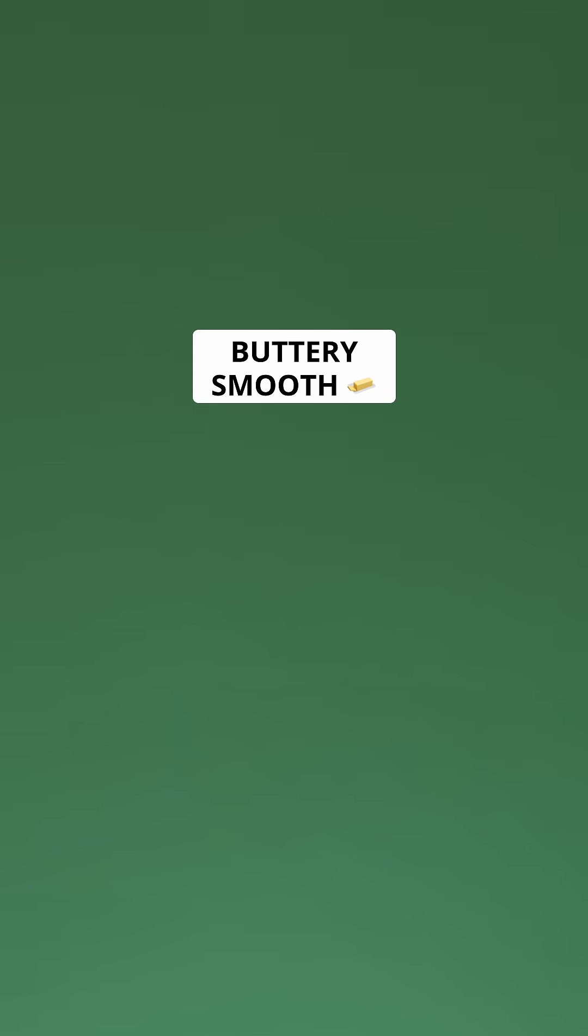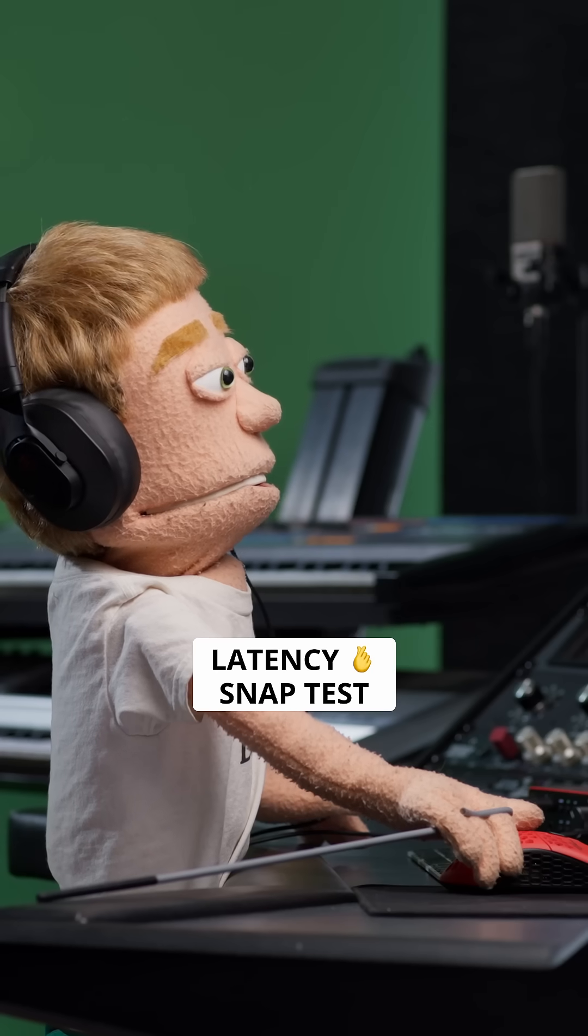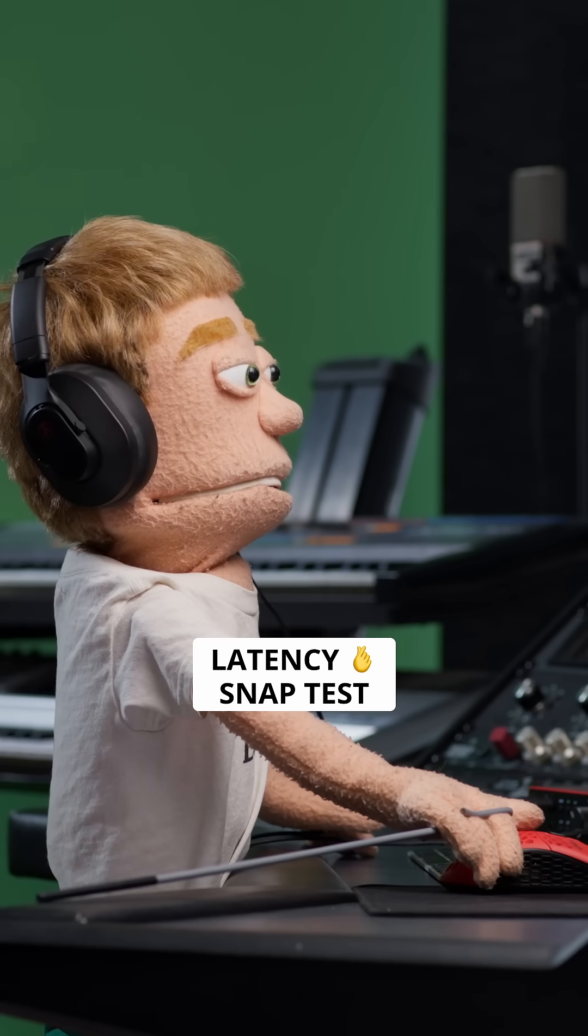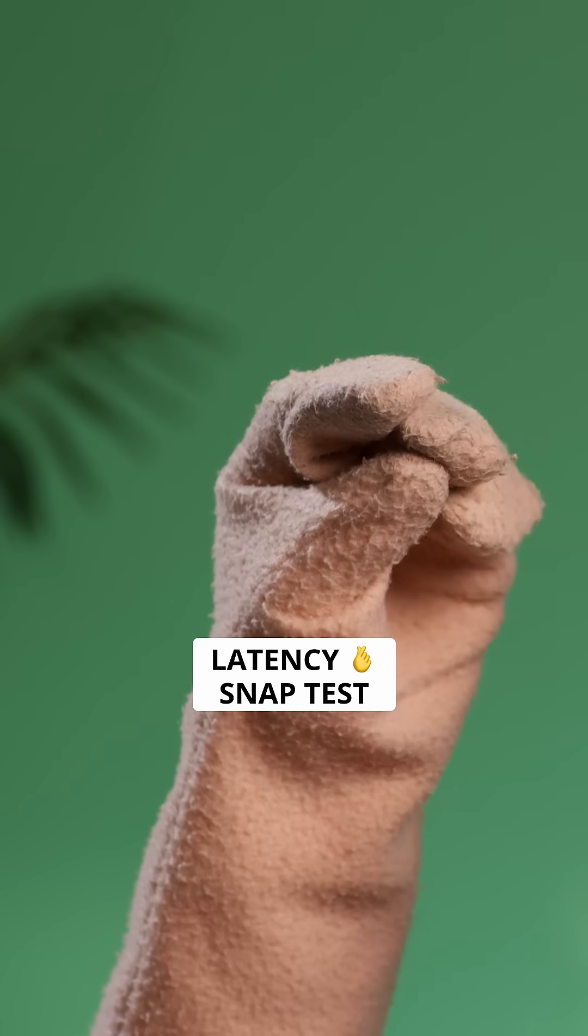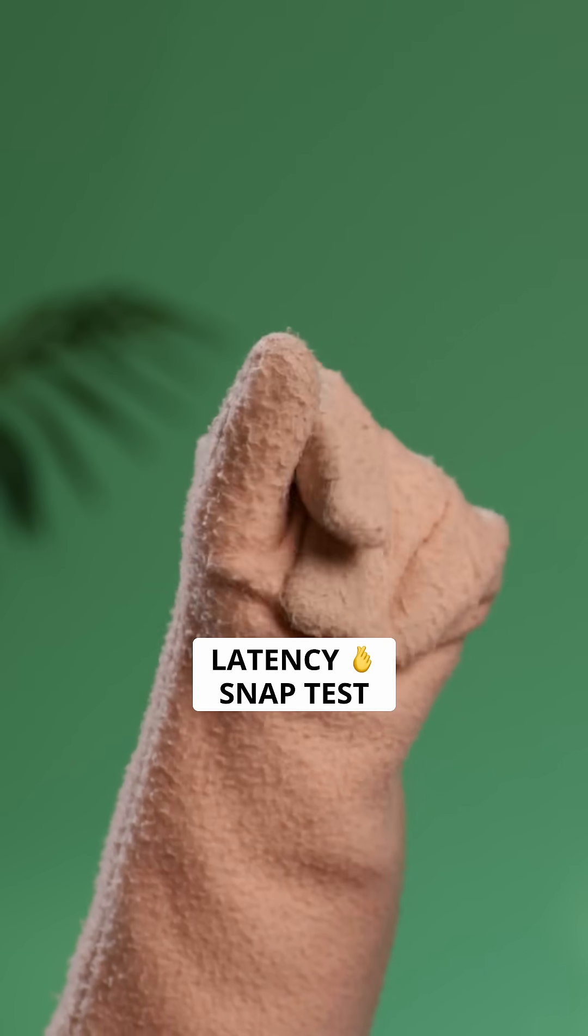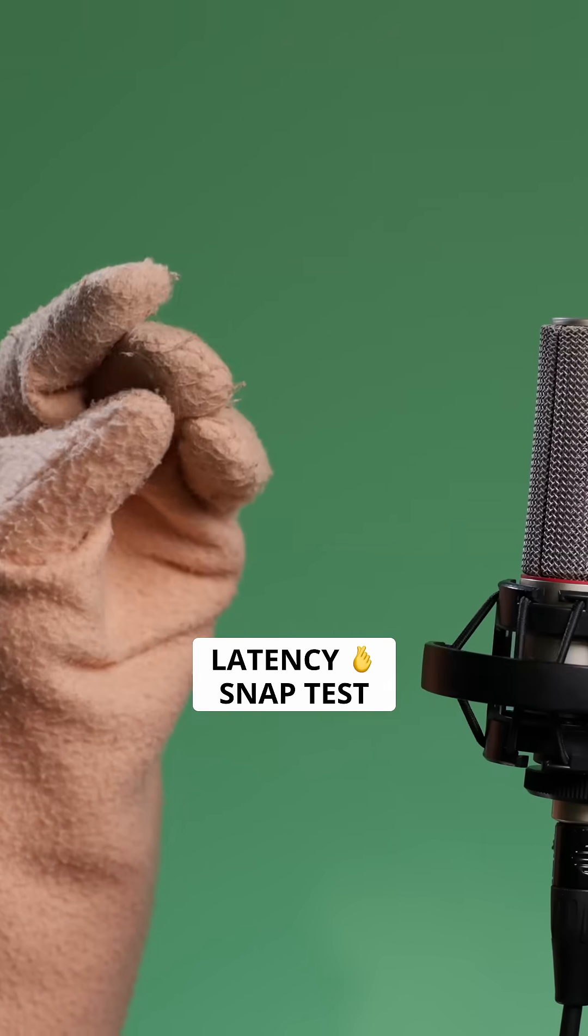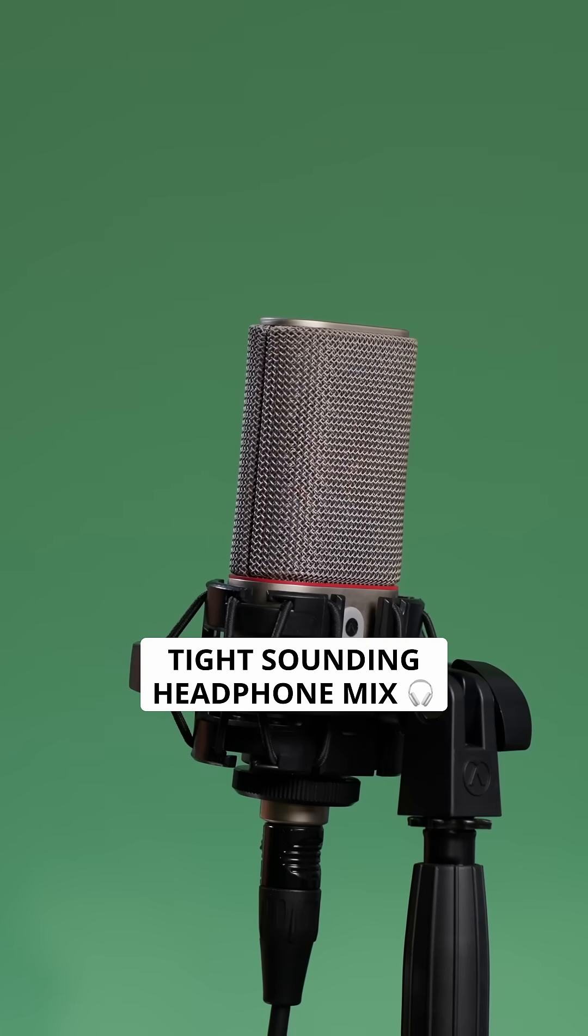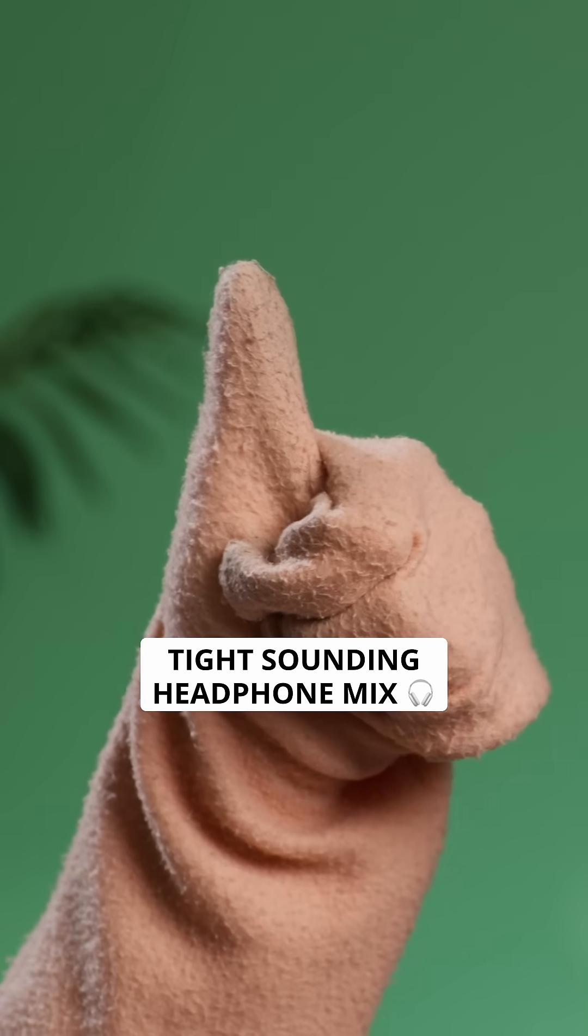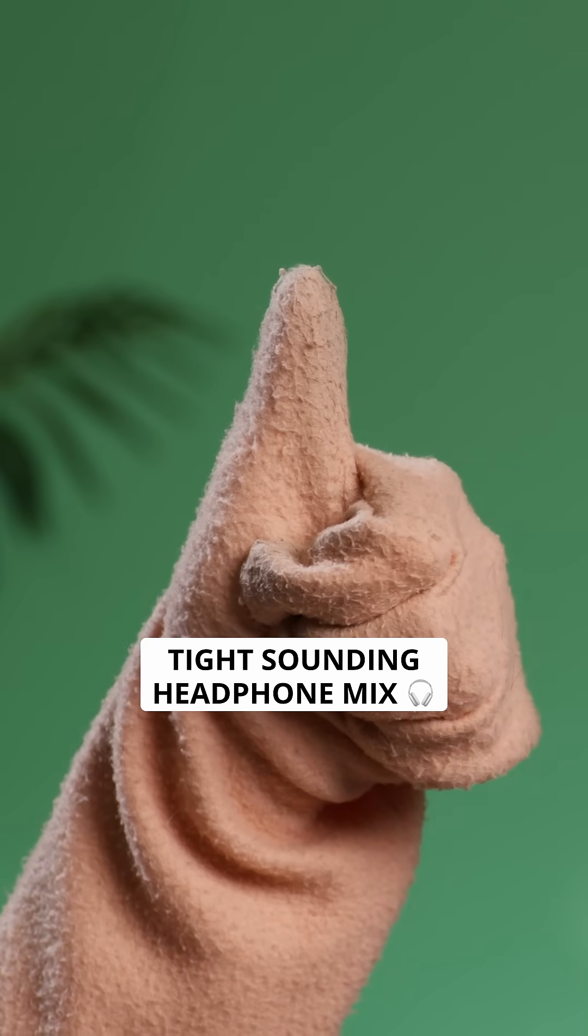Now that our buffer size is reduced, let's do a little snap test to hear our improvement in latency. Now that's a tight sounding headphone mix.